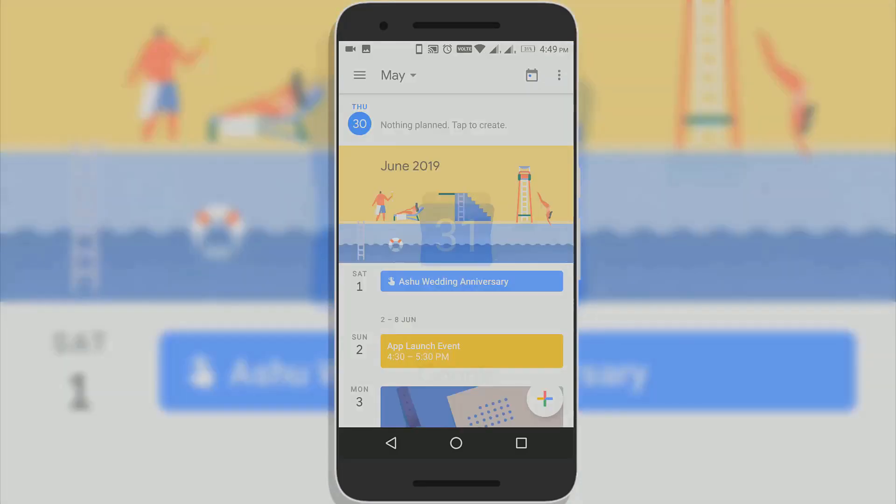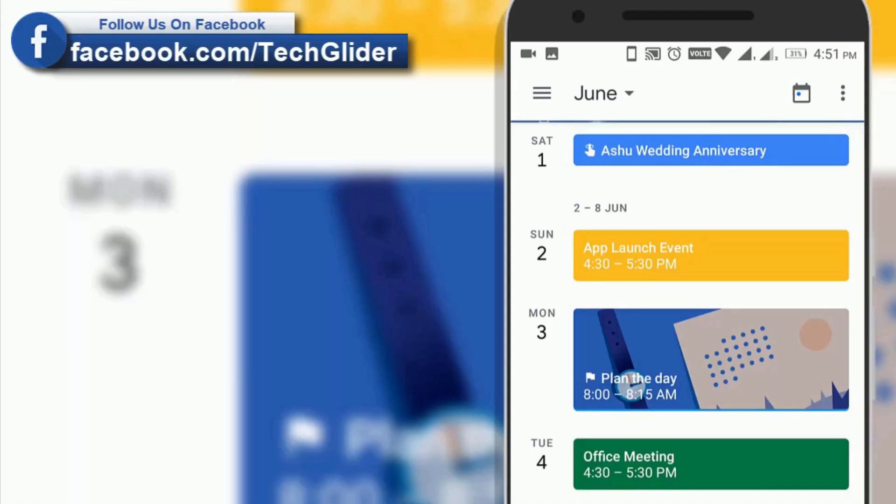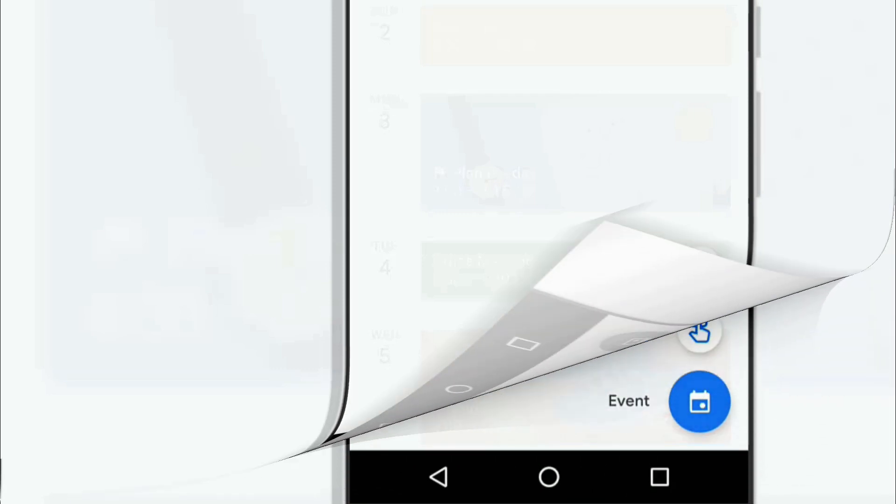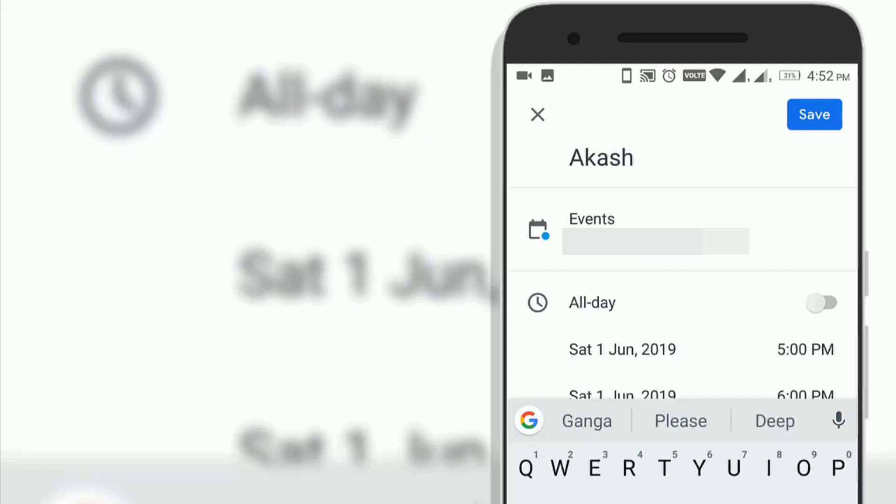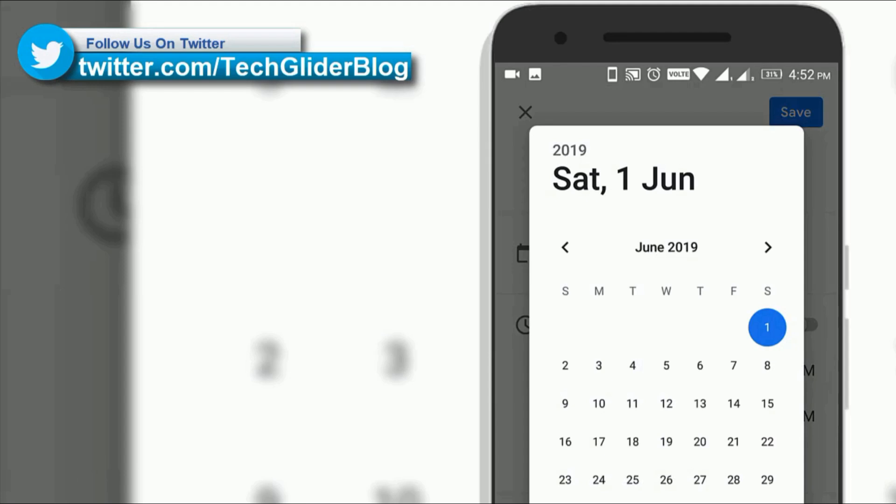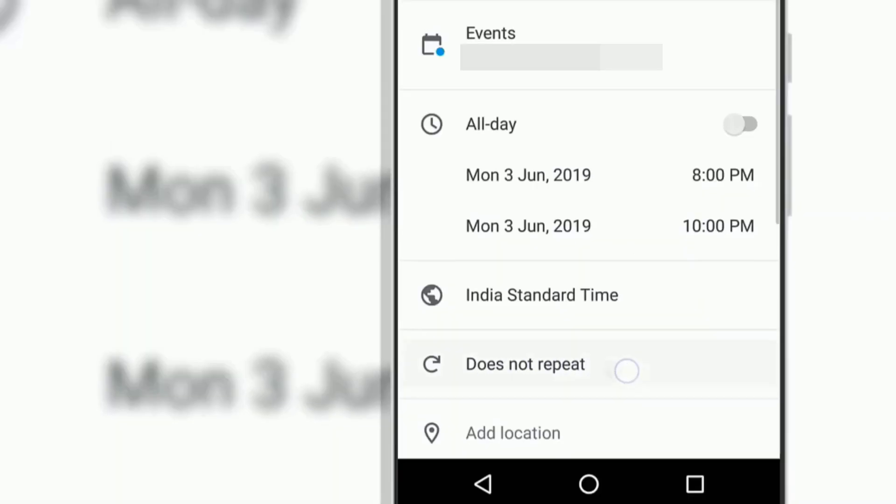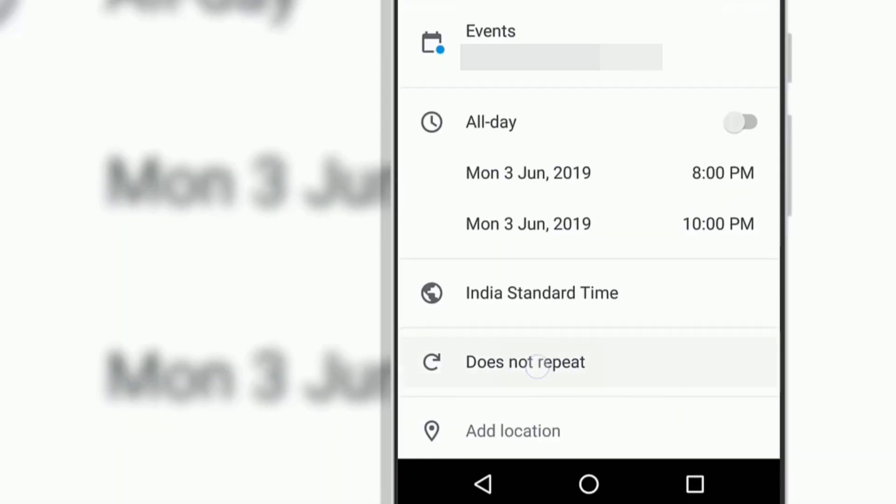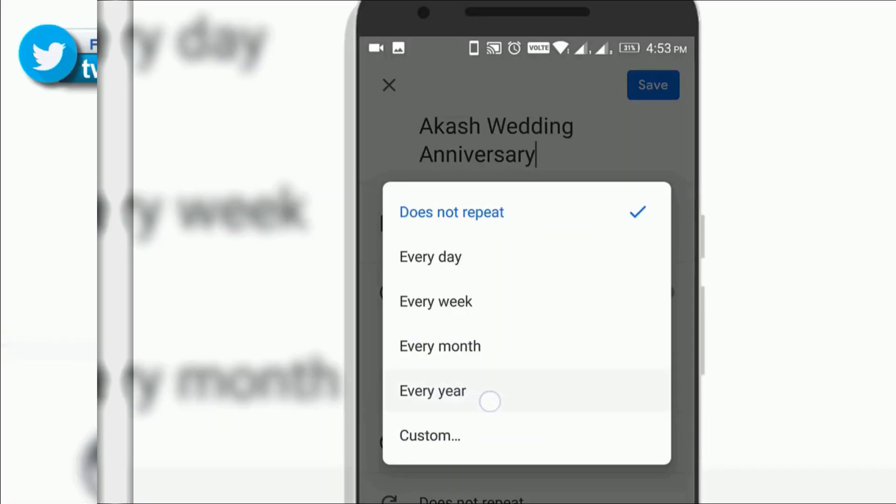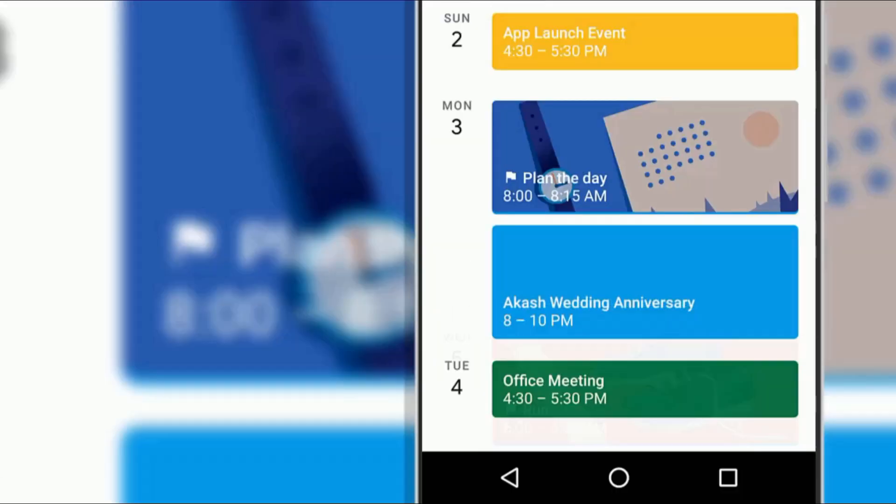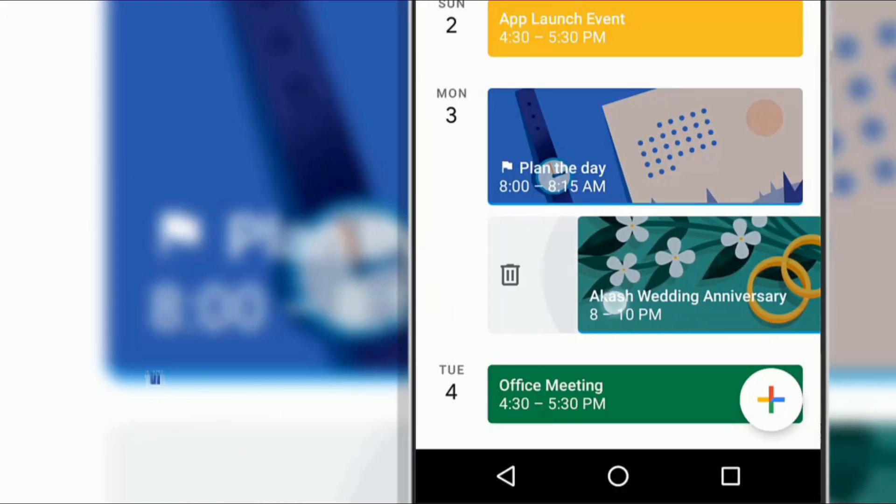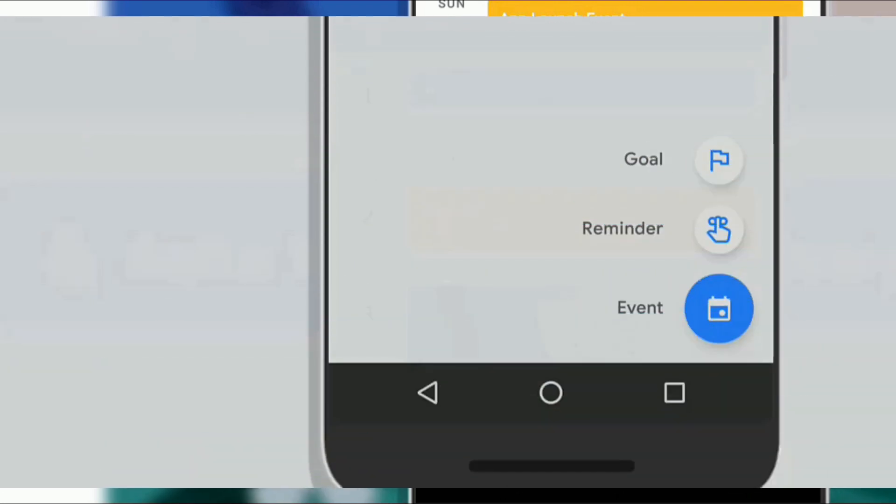Google Calendar helps you to remember birthdays of family members, wedding anniversaries, etc. Just click on the plus icon and then click on event. Now enter the title, select the date and click on does not repeat. Now you have the option to repeat it every year. Now hit save. Now Google Calendar will remind you of important dates every year.